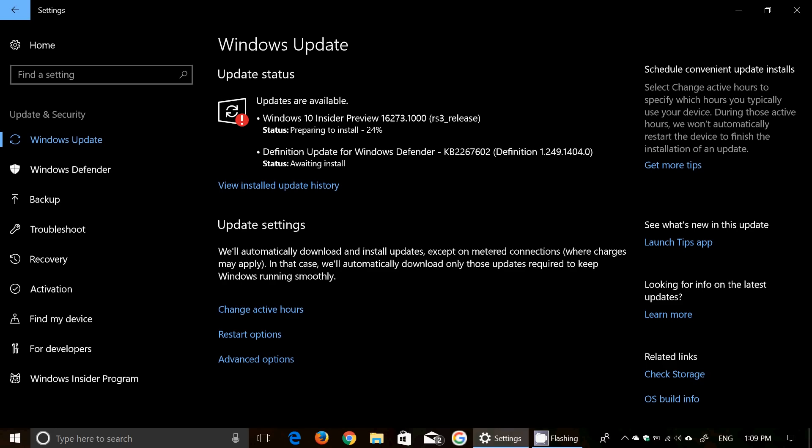So check it out, it's coming today. You just have to go to your Windows Update, it's for the fast ring builds.